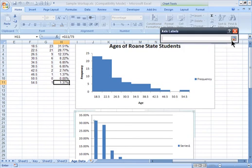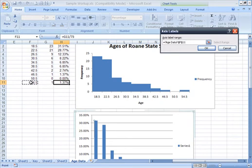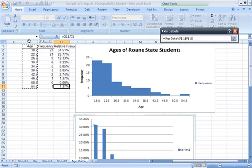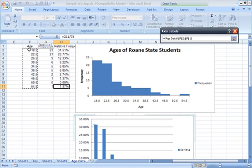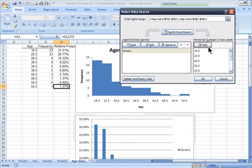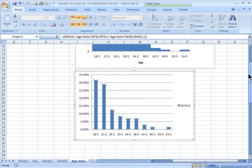So, again, clicking on the horizontal axis labels, we can select the range for the axis labels, and that's going to be just the ages here, our midpoints for each class. I'll hit OK, and then hit OK again, and we look back here, and we see that we have at least the ages there now.